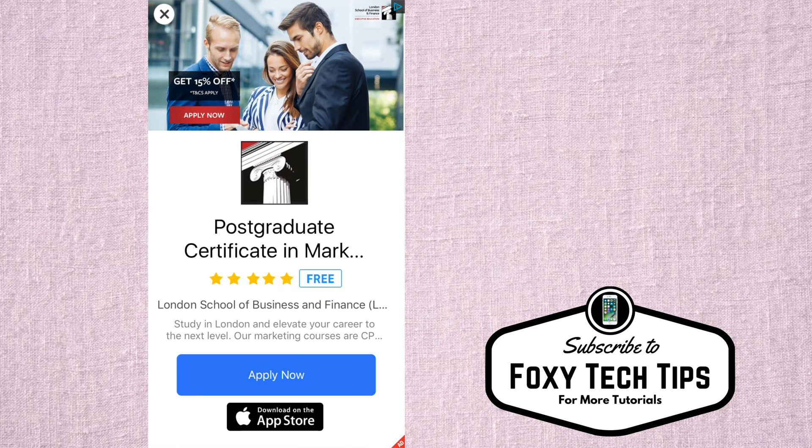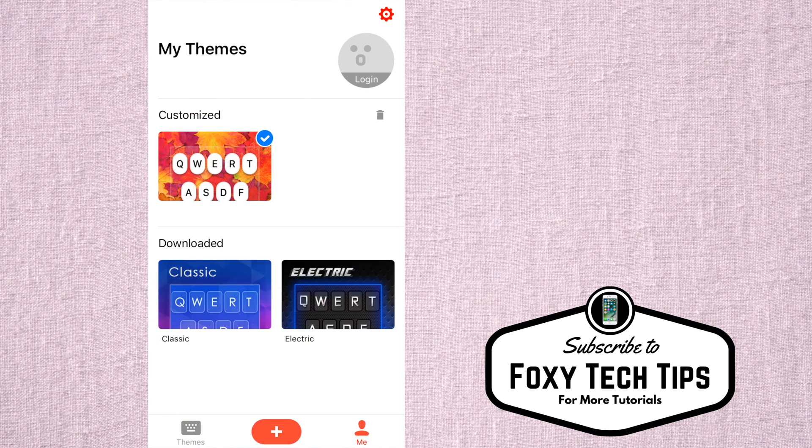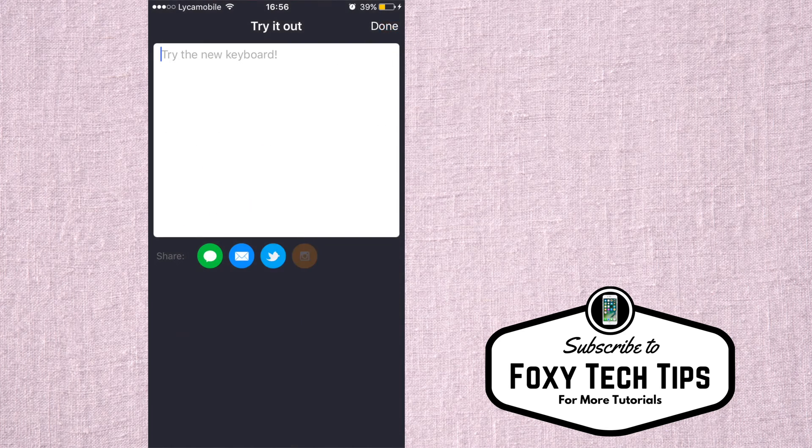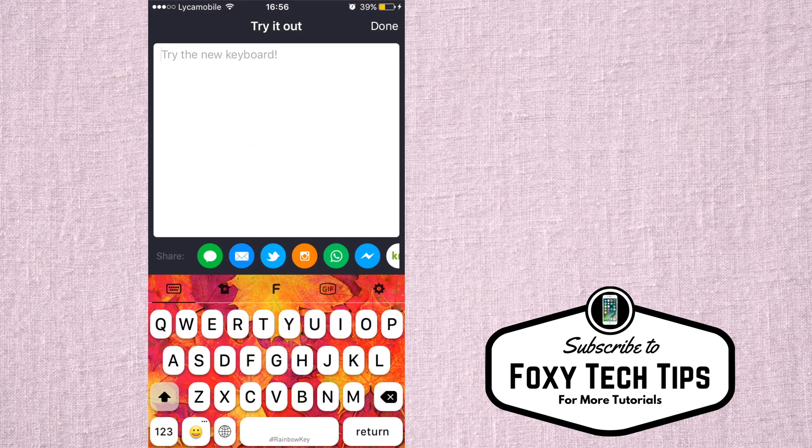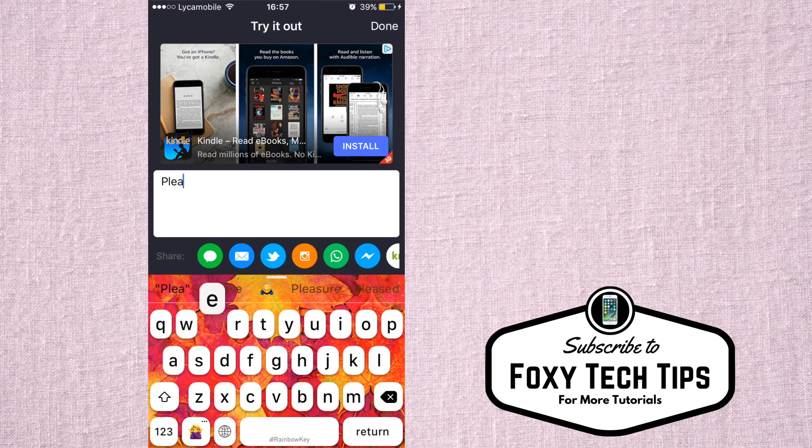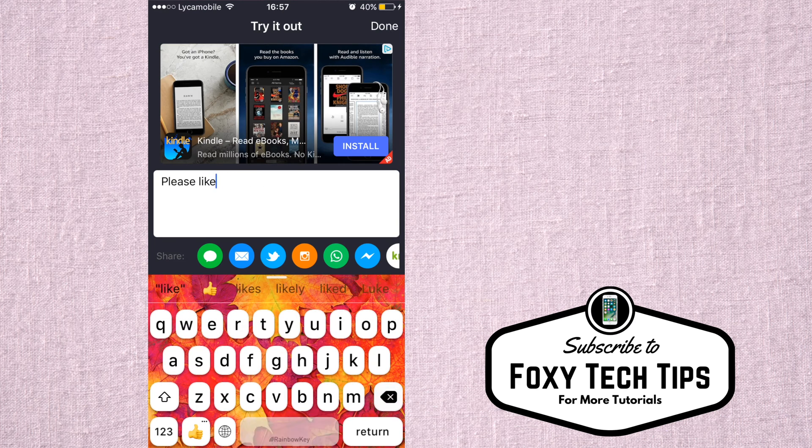Once you have finished your keyboard design, you can try it out within the app. This is helpful as you can quickly go back to edit it if you want to.